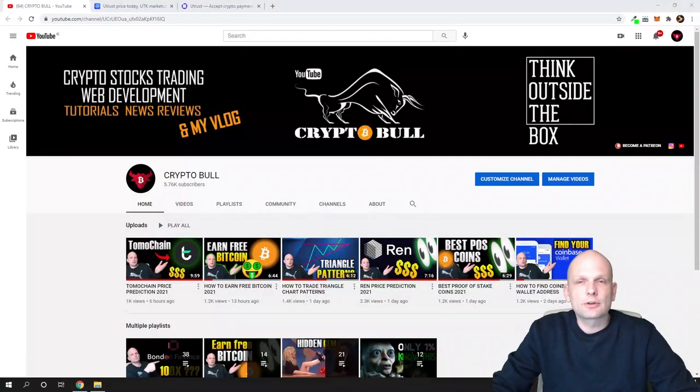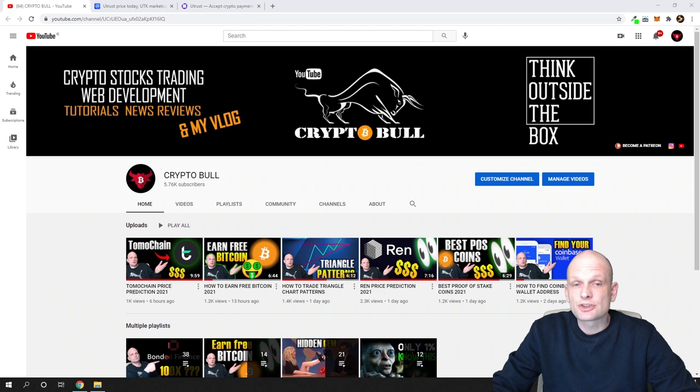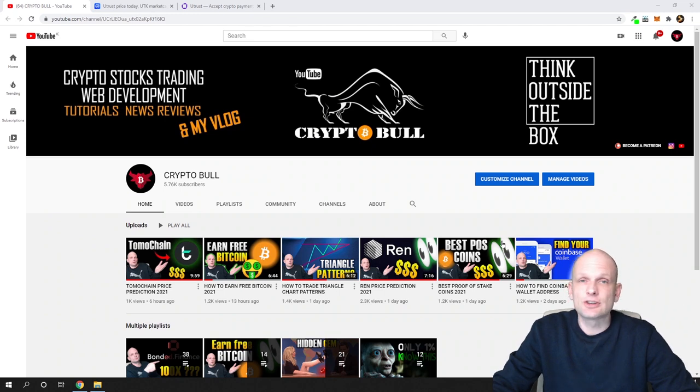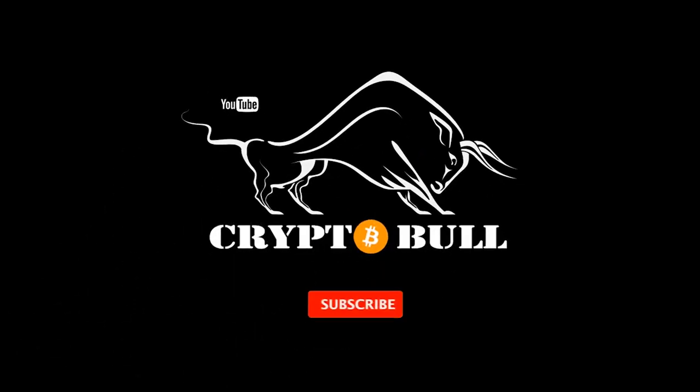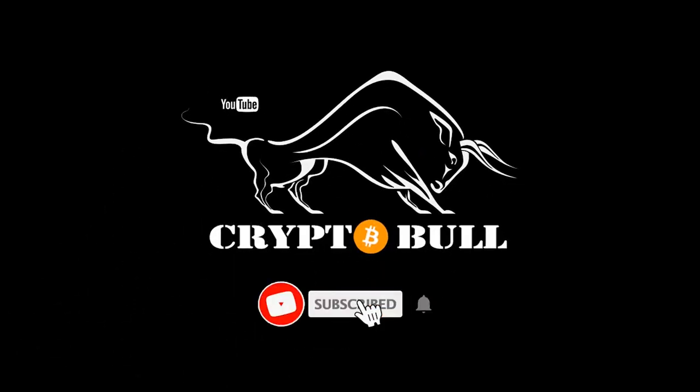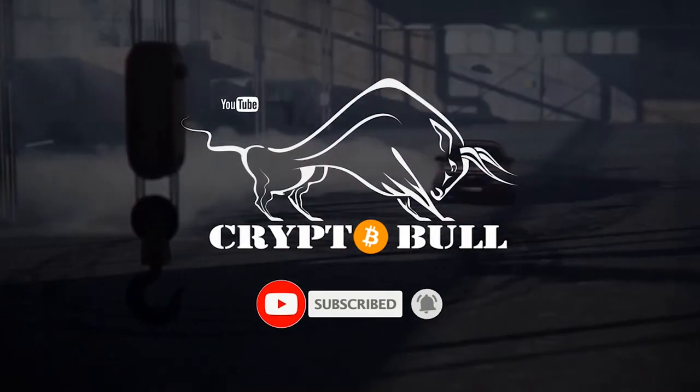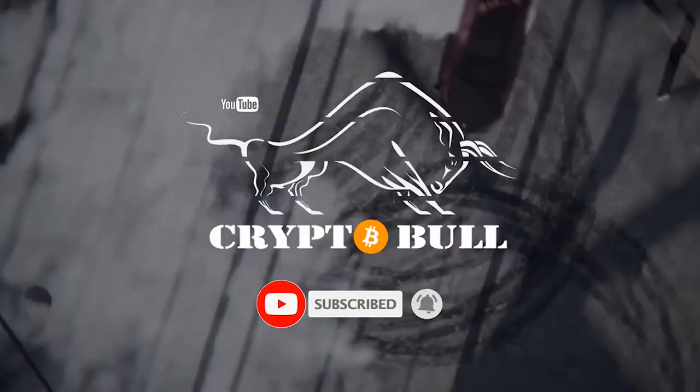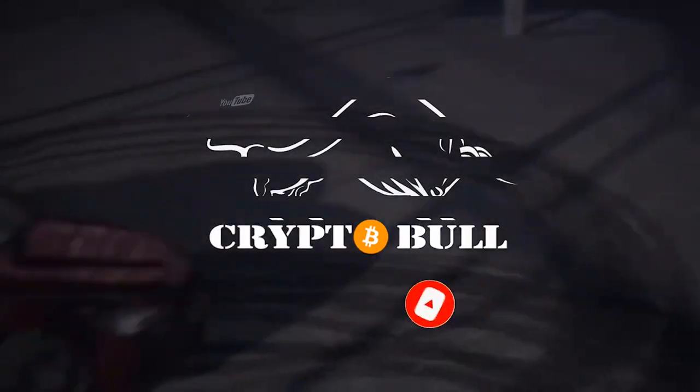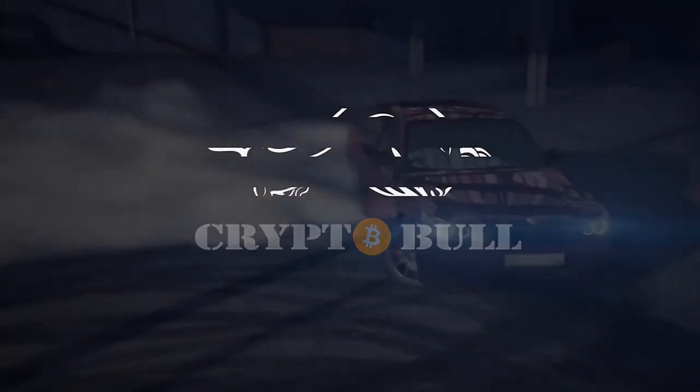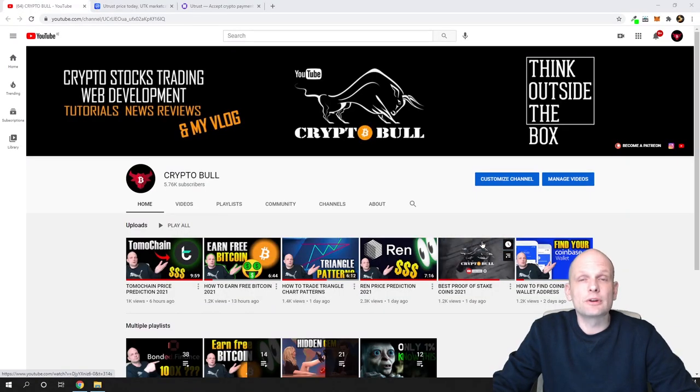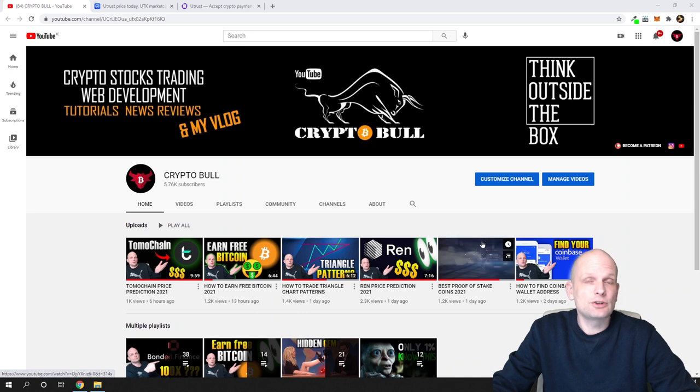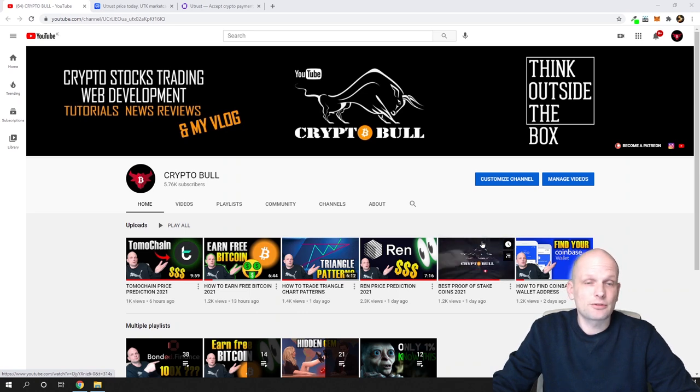Hello guys and welcome to CryptoBull. In this video I'm going to review one of those projects which were asked by you, and this project is UTrust. I will give you as always a small overview of what is UTrust and at the end of this video I will give you my price prediction.